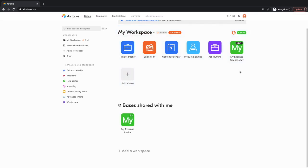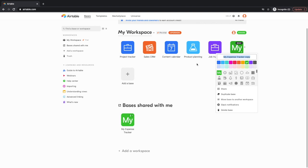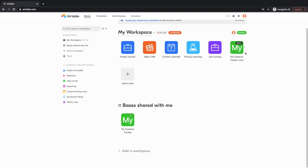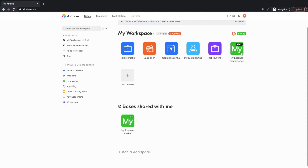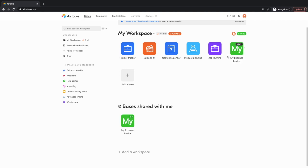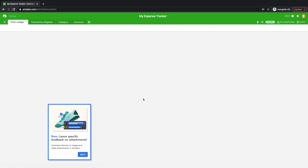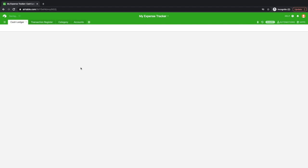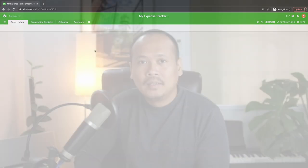So you have your shared here. This is the template that I shared. And you have your My Workspace here. This is the copy that you have duplicated. This is only exclusive for your eyes only. Now, you can either rename this like your name, My Expense Tracker, or put your name there. And then you open it so you have a fresh copy of the expense tracker.